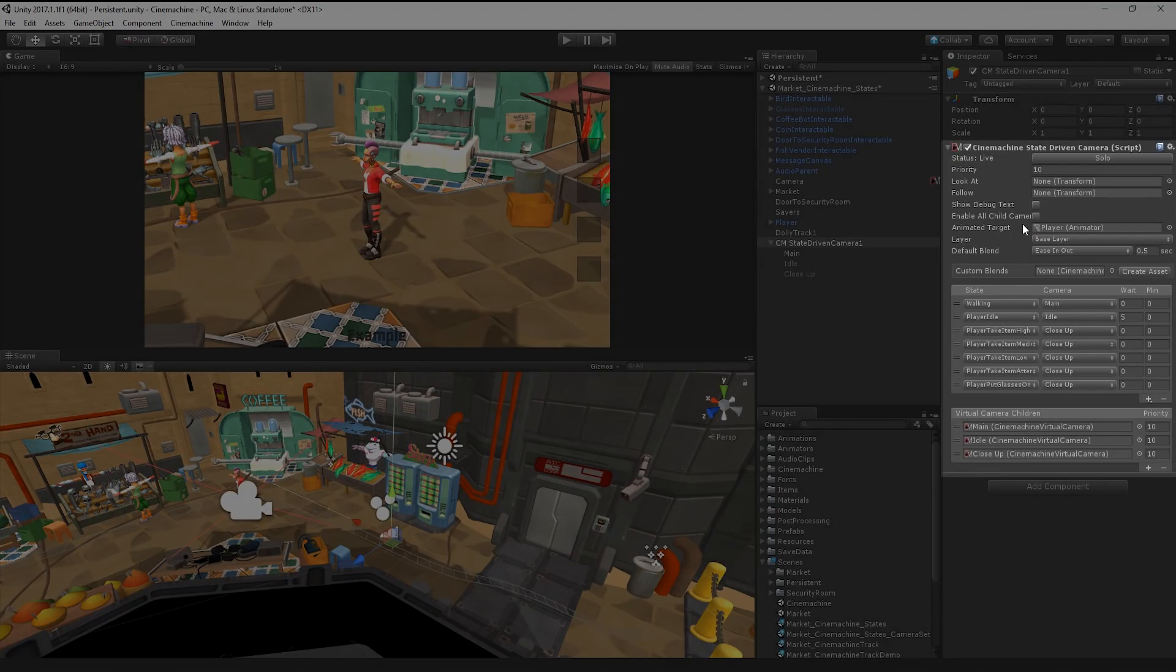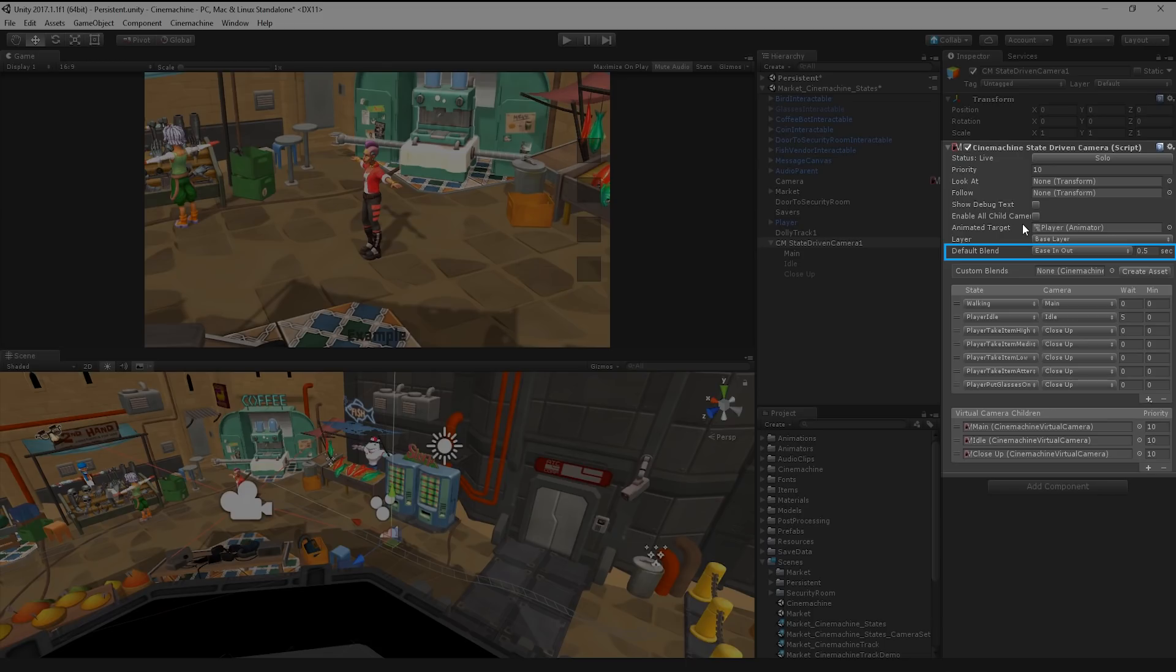By default, Cinemachine will perform a blend when changing between the states. We can define the type of blend performed and how long the transition will take by changing the default blend settings in the inspector.